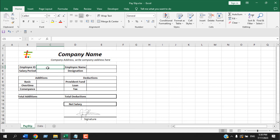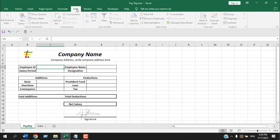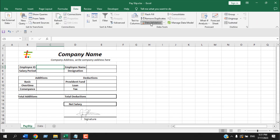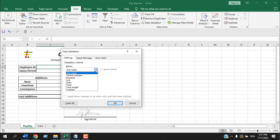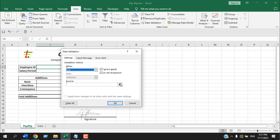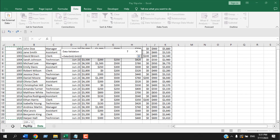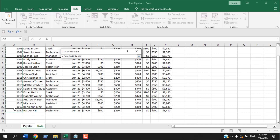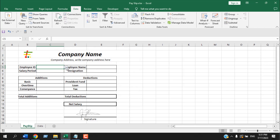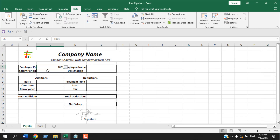Now let's write our formulas. First, for the employee ID field — instead of writing it all the time, I'm going to create a dropdown. Click on the Data tab, select the cell, click Data Validation, choose List, then from the source go to the data sheet and select all the employee IDs. Click OK and we have all our employee IDs available in a dropdown.